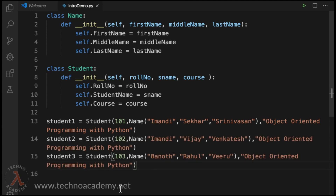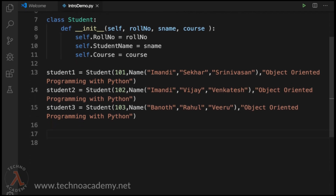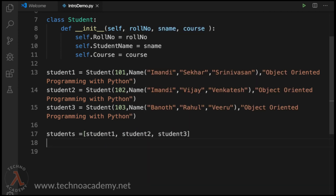In the same way, let me paste the same code to define two more student objects. Now, my main requirement is to maintain the details of all the students so we can access the student data easily. Let us define a list: 'students = [student1, student2, student3]'. If you have defined a hundred student objects, you can pass all those objects as values for the students list.